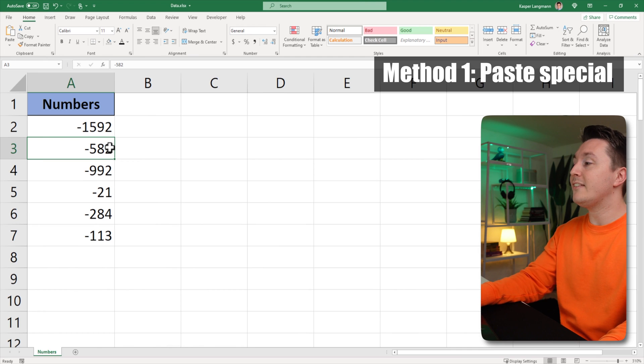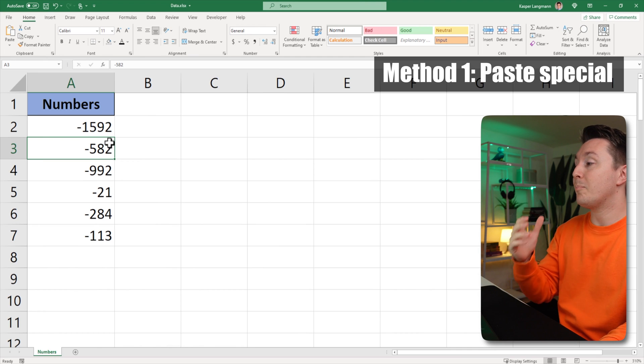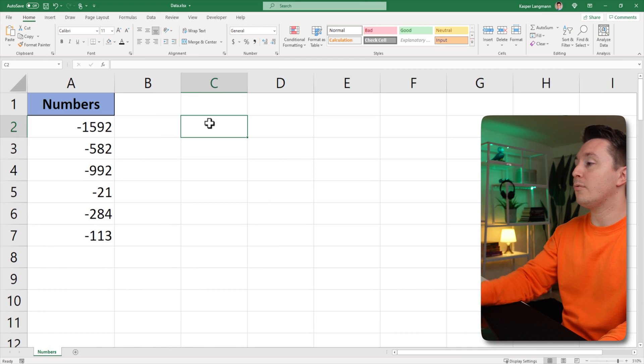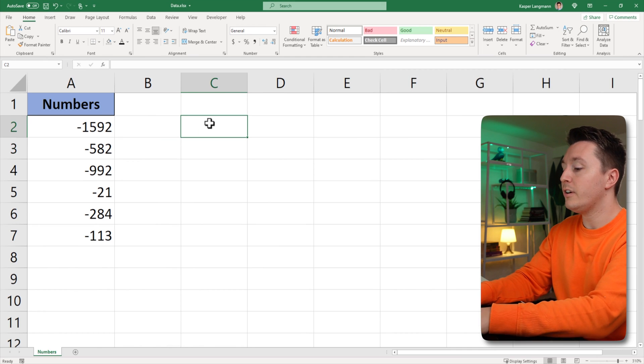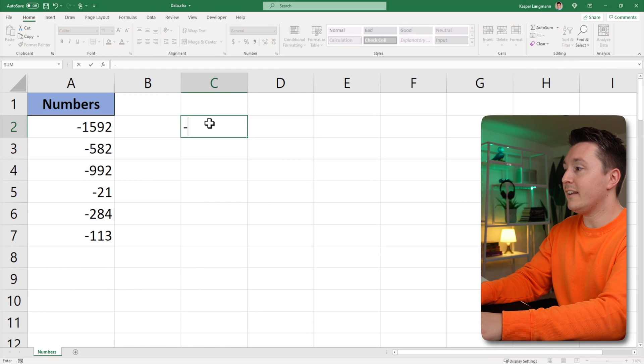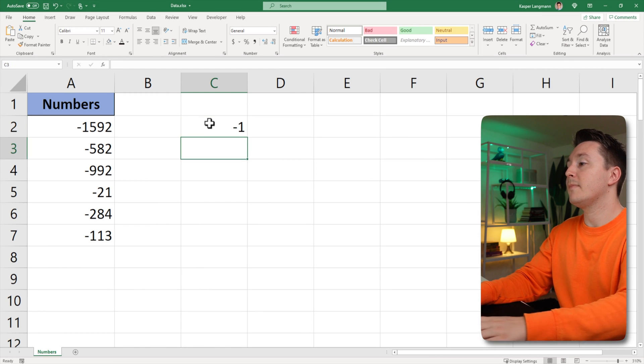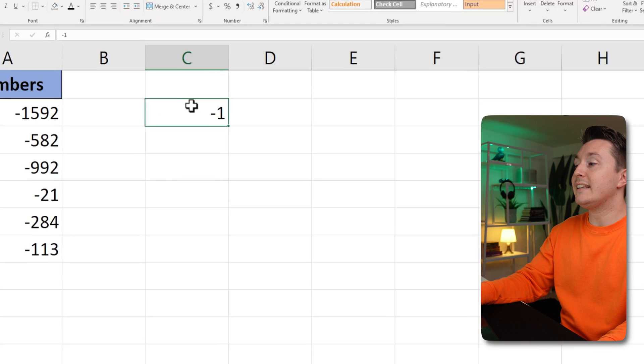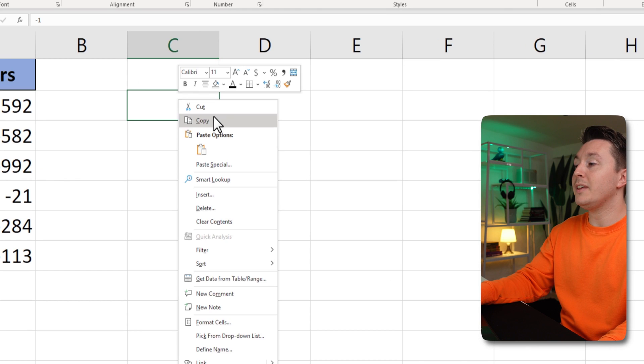The first one is to use the paste special method. So write a number here and it must be minus one like this. Select it and copy it.